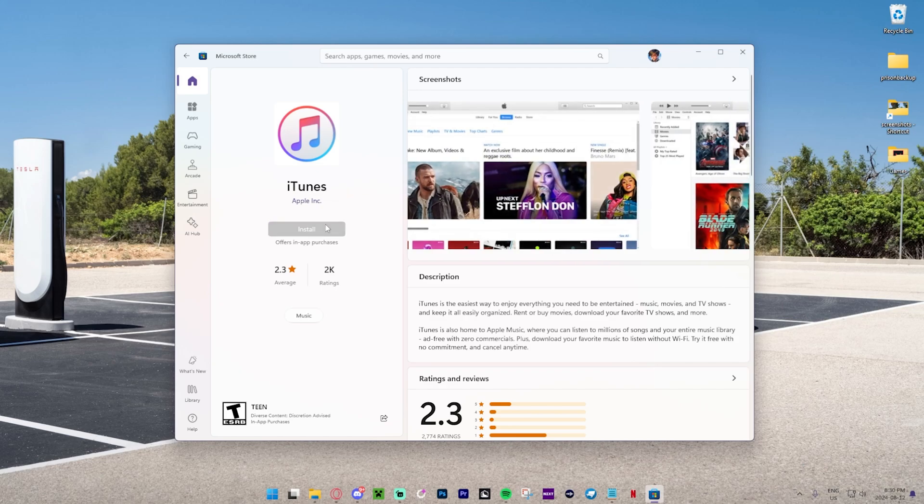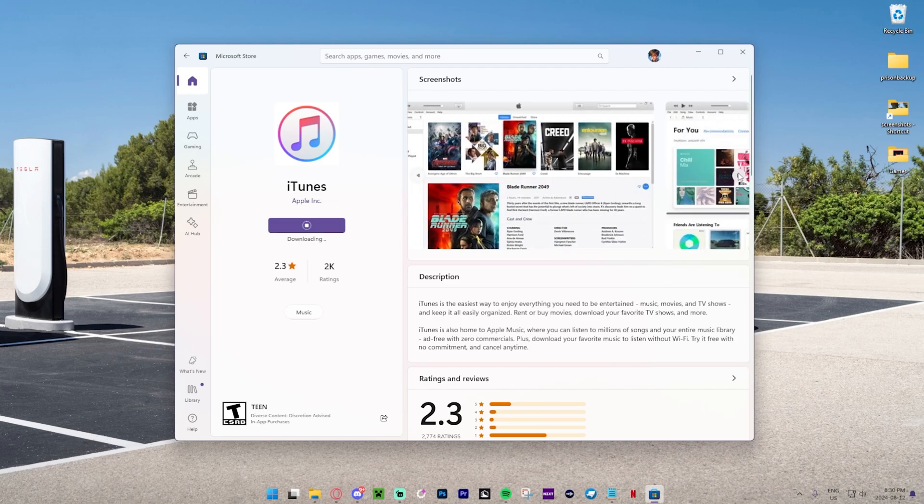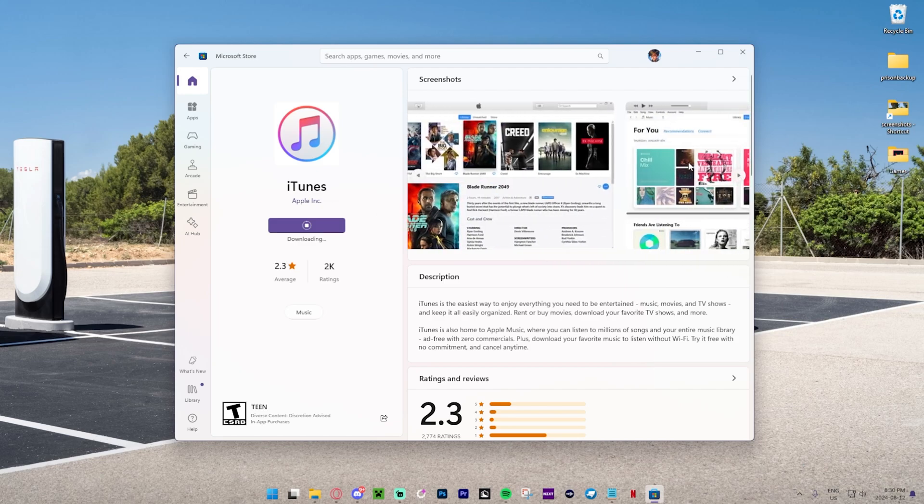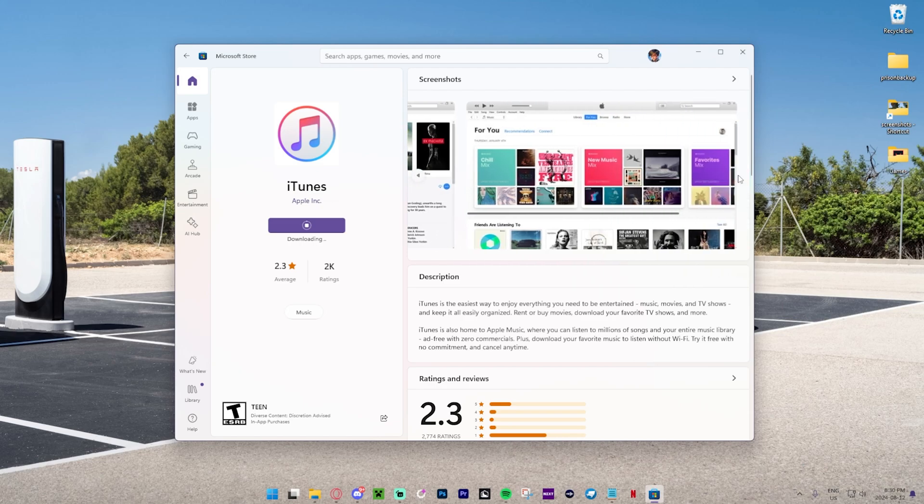Now we're just going to press install. This is a free app. If you want to download from the iTunes store, some things in it are paid, but this is a pretty good store and I would definitely recommend.